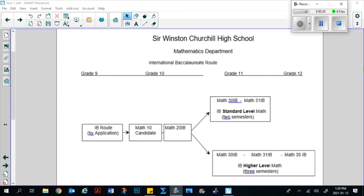There is about a 70% crossover of material between the two levels. In grade 11, in both the standard level and the higher level, you will complete Math 30-1 and write the Alberta diploma exam. You'll also complete Math 31 IB, which is the calculus portion. If you are in the standard level, you will write your IB exams in May of grade 11 and be done with math — there is no math in grade 12 for standard level students, but you will not forget your math going into university. If you do the higher level, you will move into Math 35 IB, which covers many advanced topics in mathematics, and you will write your IB exam in May of your grade 12 year.